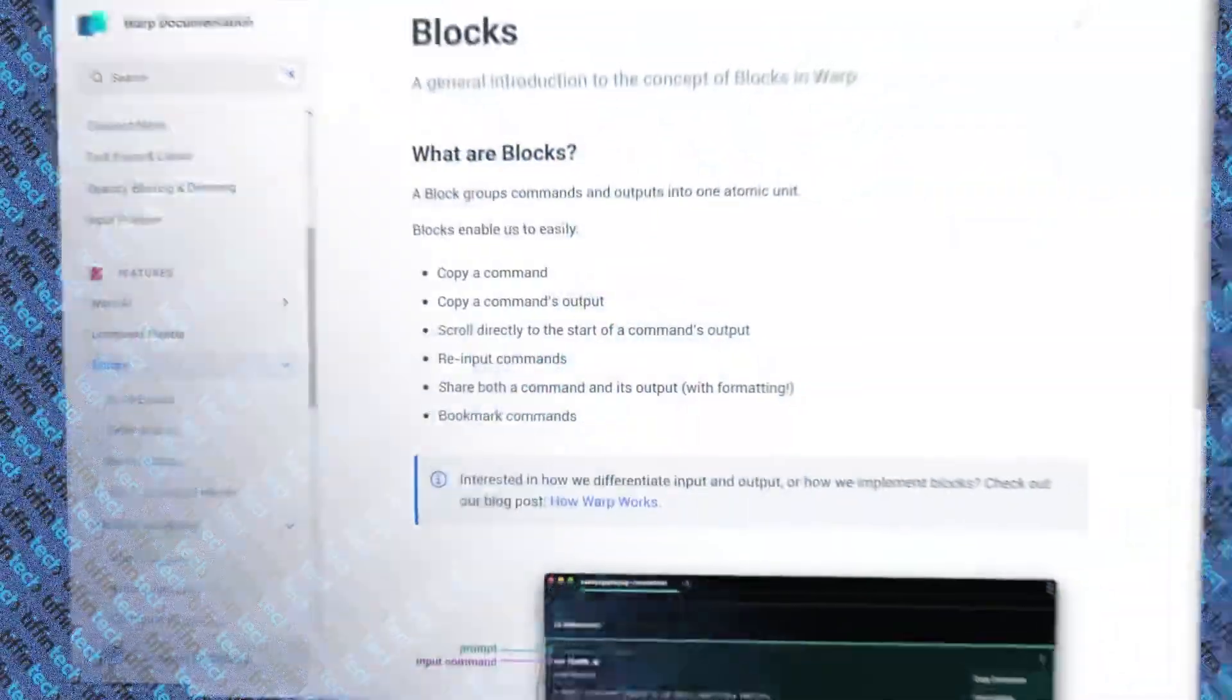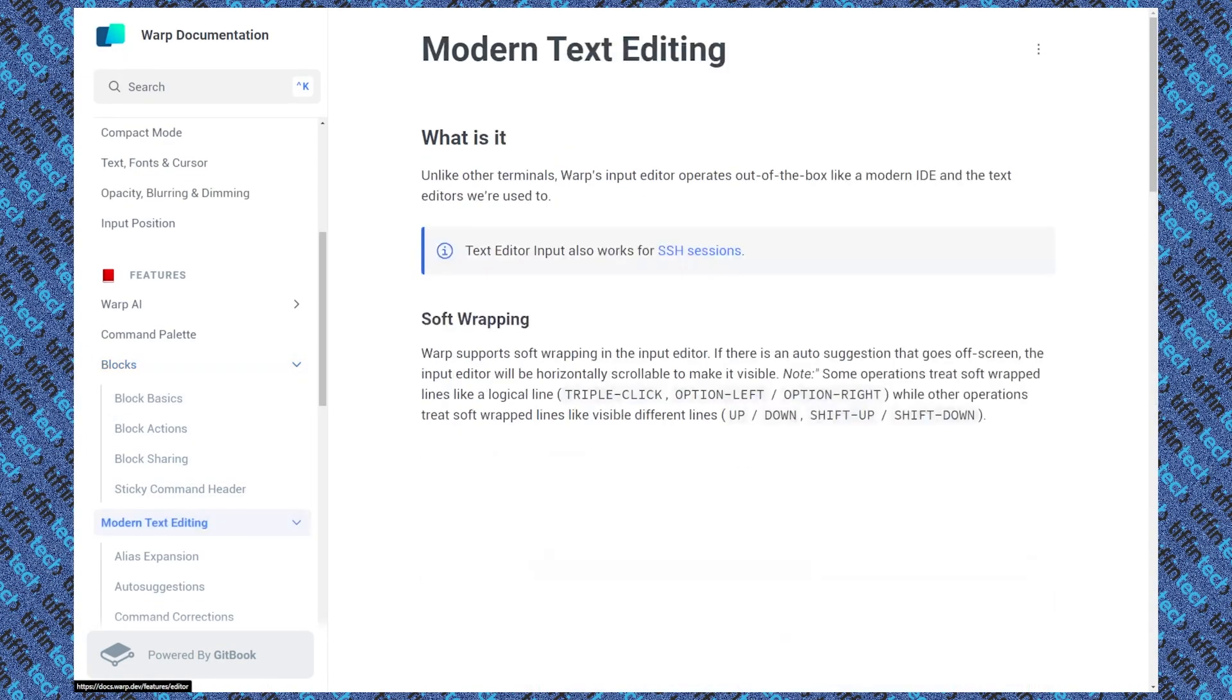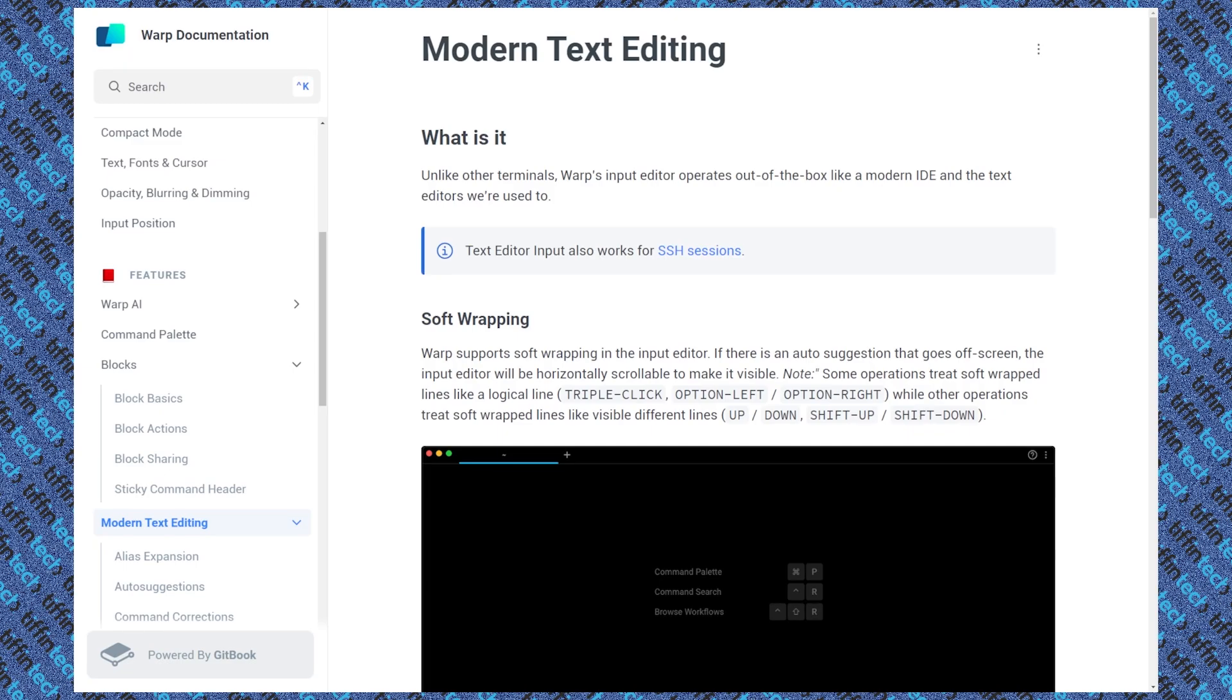All right, let's dive into modern text editing. At first I was like, this isn't that big of a deal, modern text editing. What really is it? Until you start playing around with it and you realize how many pain points that this really resolves. So let me pull up their documentation to start with. Unlike other terminals, Warp's input editor operates out of the box like a modern IDE and the text editors we're used to. Warp supports soft wrapping in the input editor. If there's auto suggestions that go off screen, the input editor will be horizontally scrollable to make it more visible. That's also really interesting. So you can see here they also share how to use it, different shortcuts to use for it and the description. Let's start playing around with it.